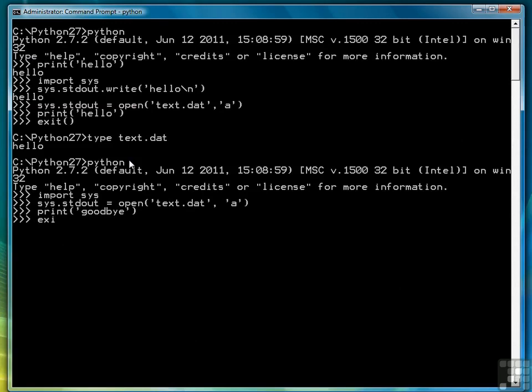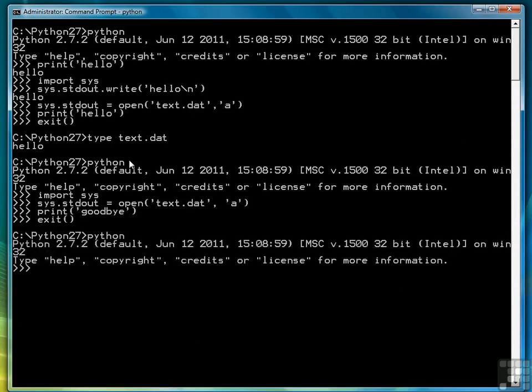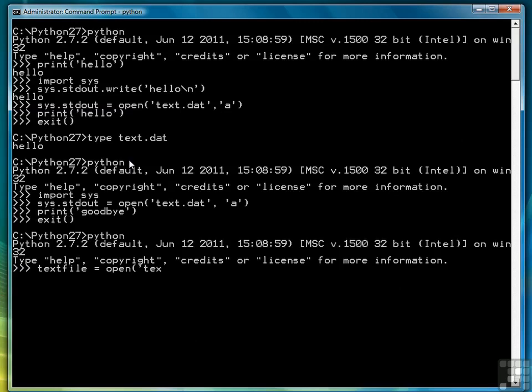So a better way to redirect output is to rather than redefine sys.stdout, redirect where print goes when we issue the print command. And here's how we're going to do that. First thing we need to do is define a text object. We'll create a new file and open it for appending.